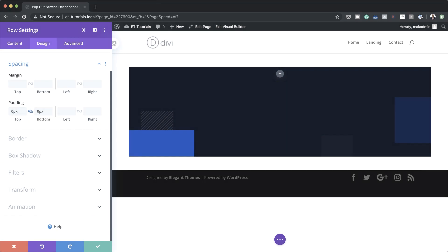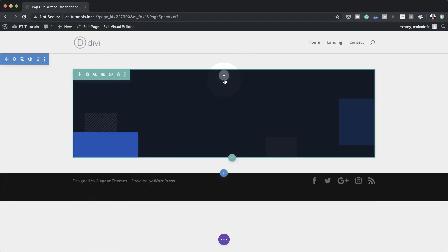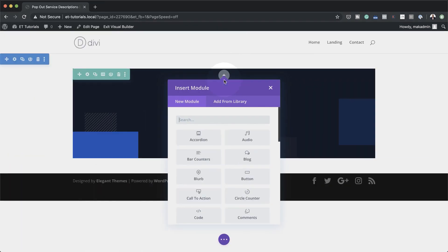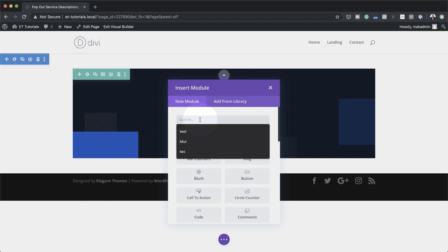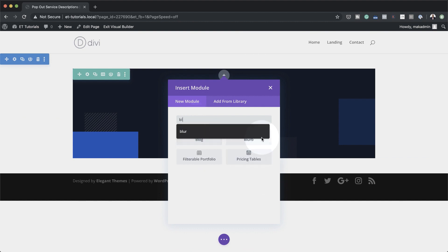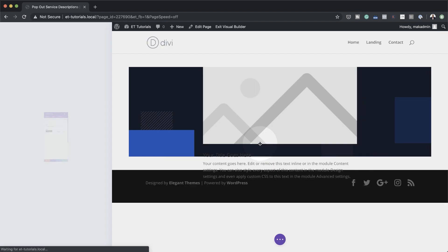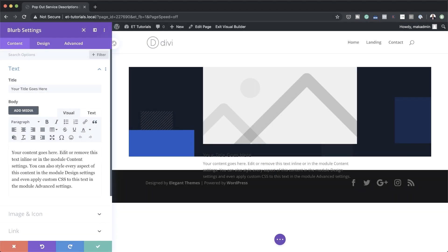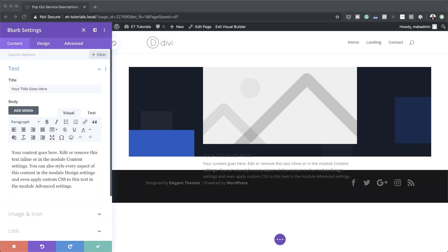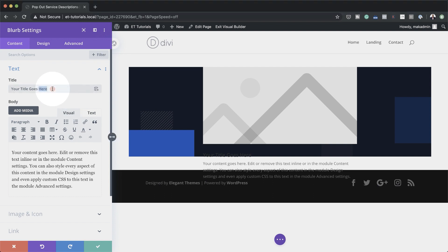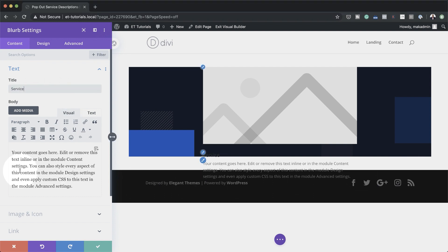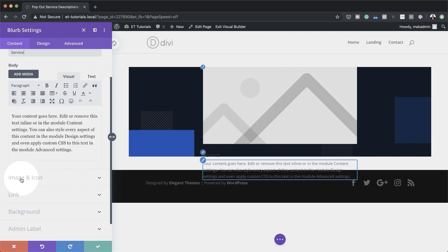Now it's time to add our module. I'm going to save this, click on the plus button, and search for the blurb module — here it is, I'm going to select it. Let's start by adding a title. So instead of having the default text, I'm just going to set this to 'Service'.